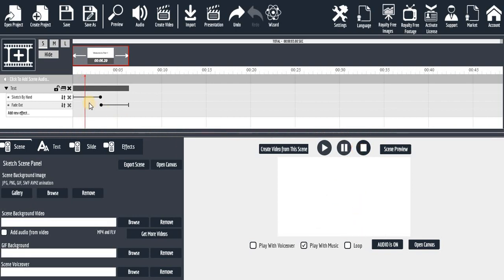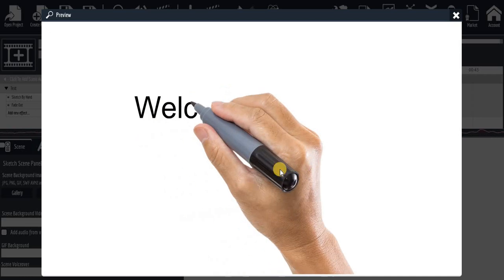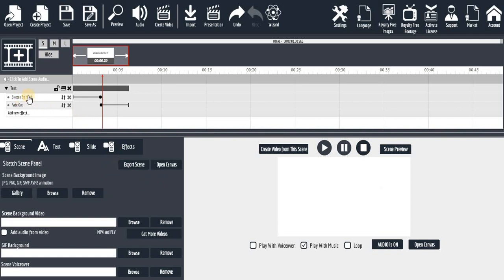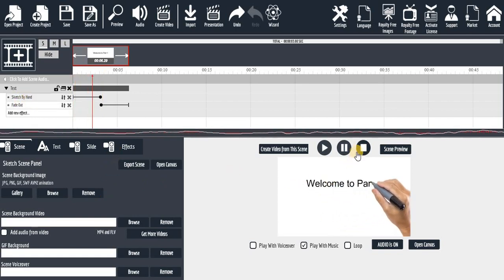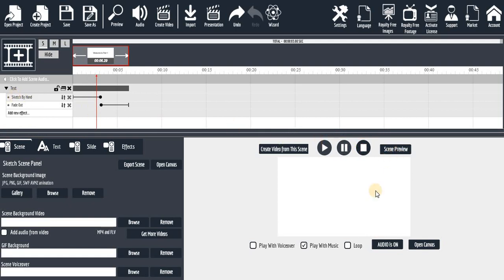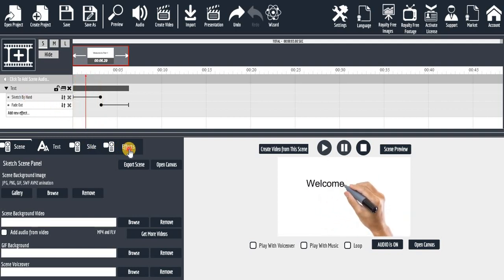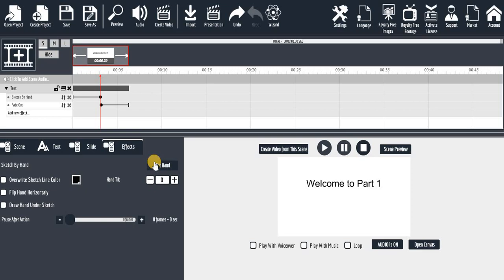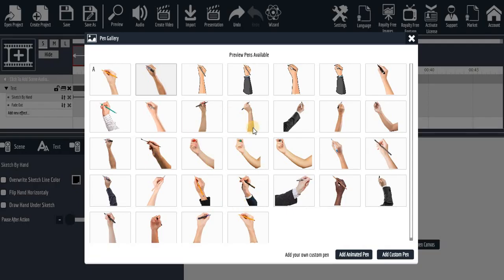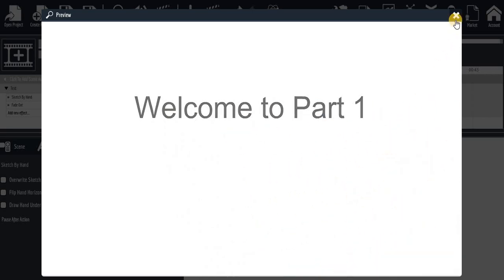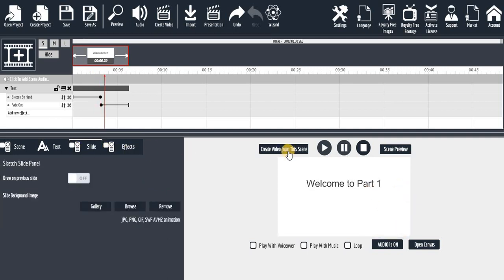Now let's look at changing the drawing pen. You can see the hand/pen being used at the end. If you want to change it, come to this effect, click on 'Effect,' then click 'Set End.' You'll see different pens available. Let me select this one — and you can see the hand has changed. That's how to work with the pen selection.